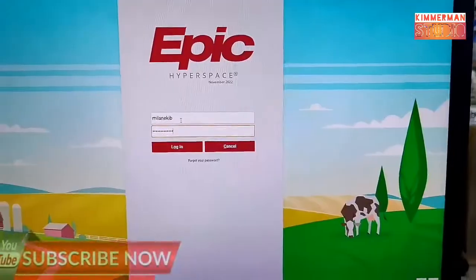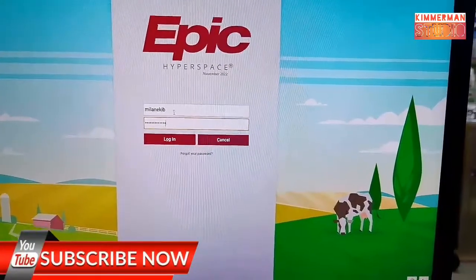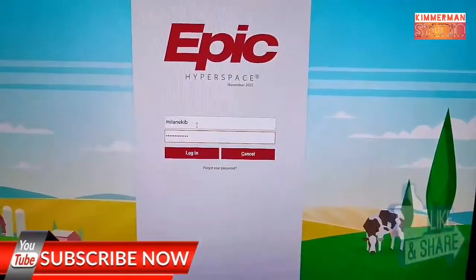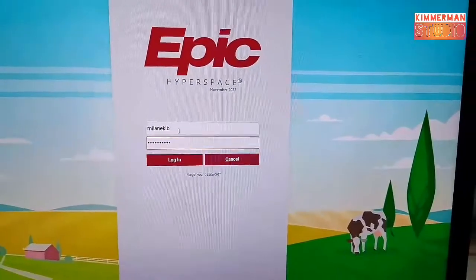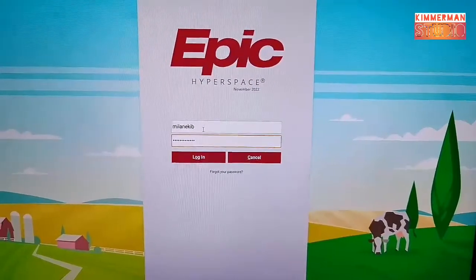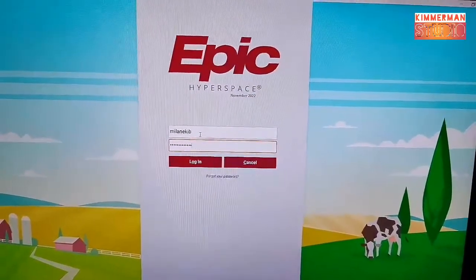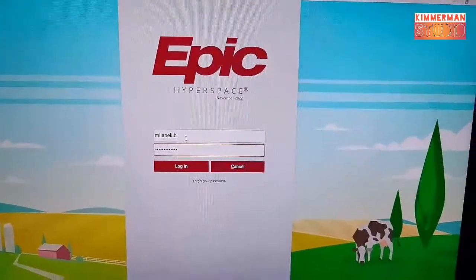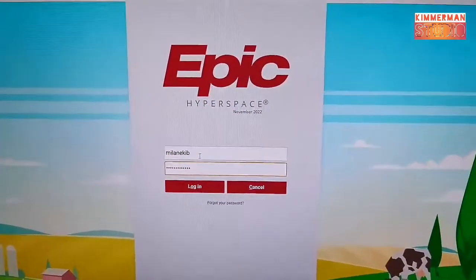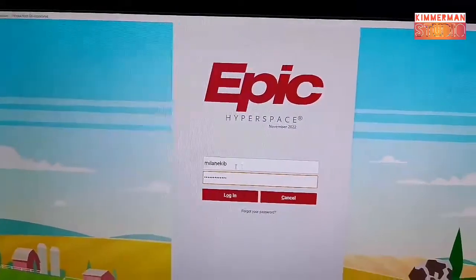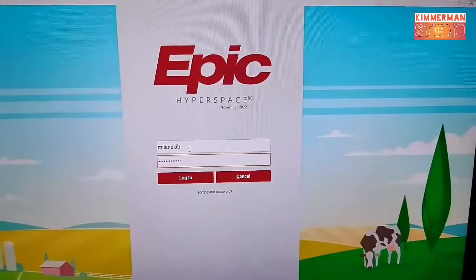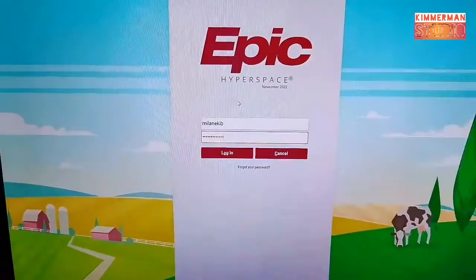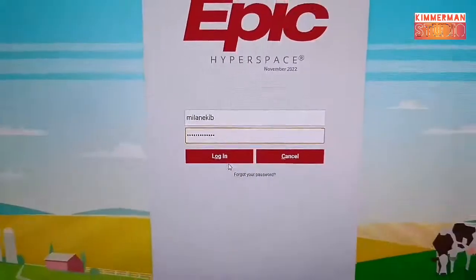Good morning, this is Kimmerman from Kimmerman Studio. Today I will discuss and show you how to use the EPIC program for making documentation for your patient here in Johns Hopkins Aramco sites or Aramco clinics, offshore and onshore. We use this EPIC documentation when making patient records when they visit the clinic. EPIC stands for Electronic Patient Identification or Information Chart.